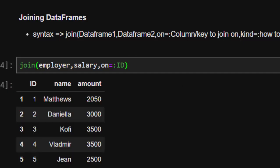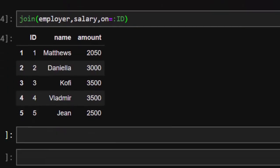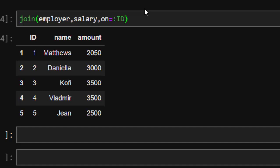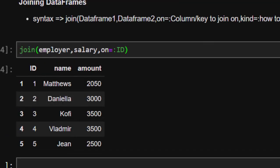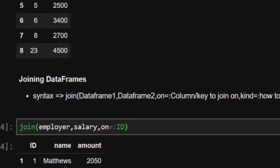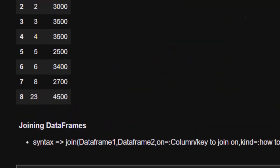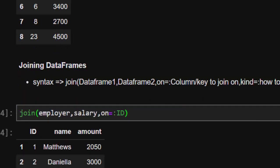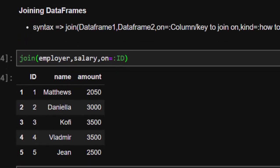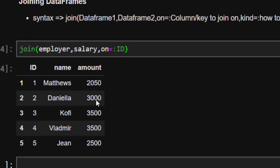It has joined based on the id, but not all values appeared because some of them did not match. That is why it returned only those rows which match based on the id.